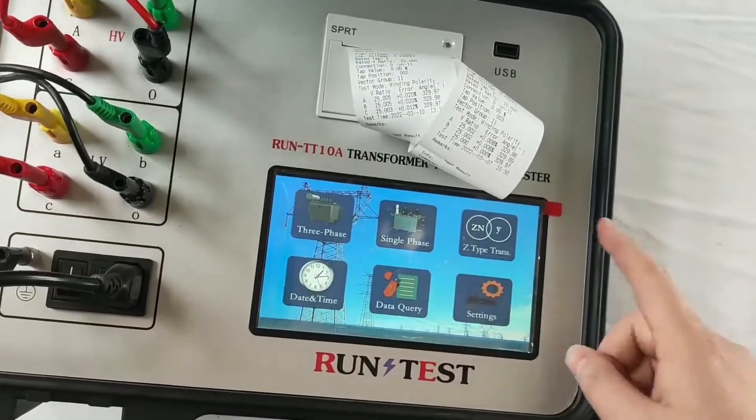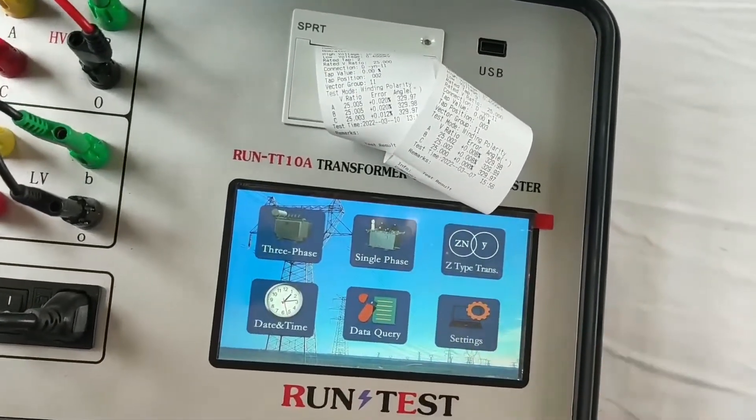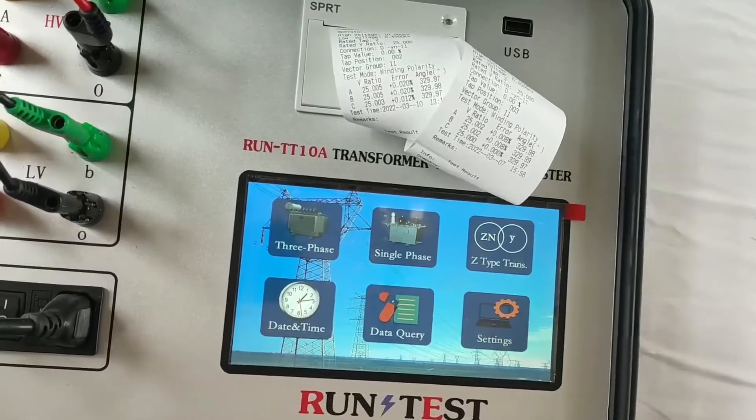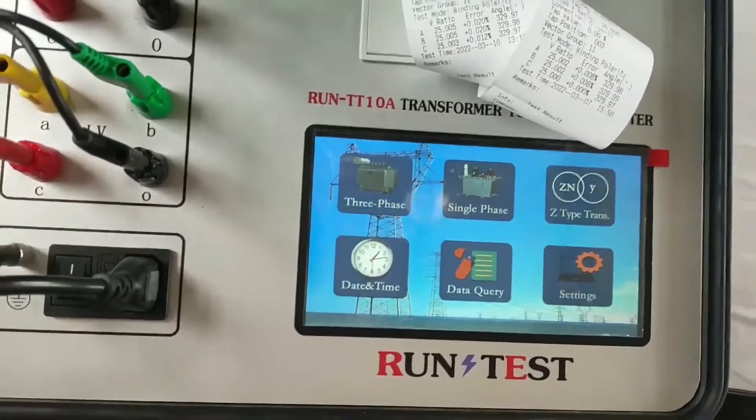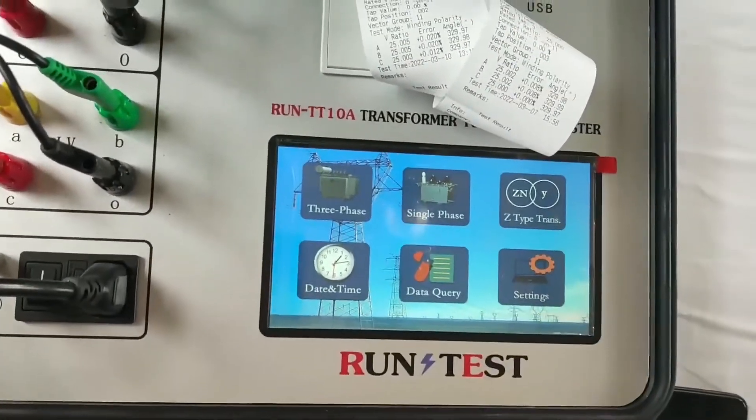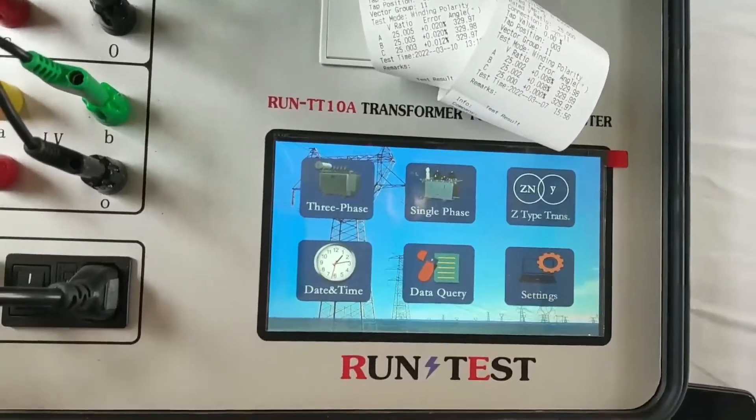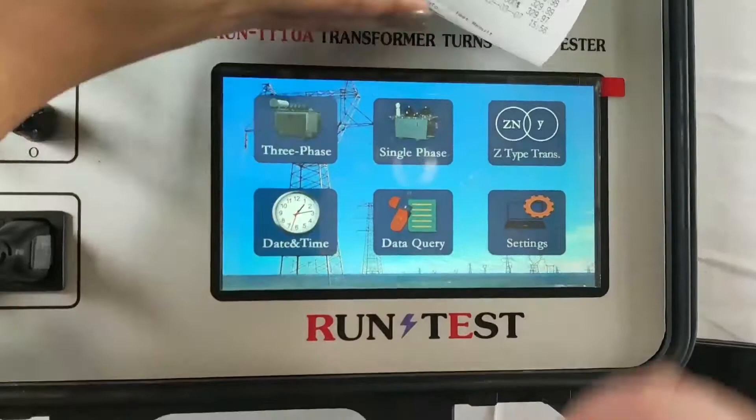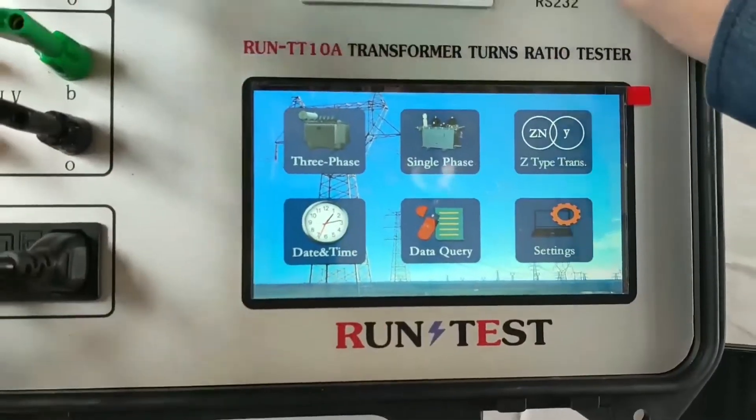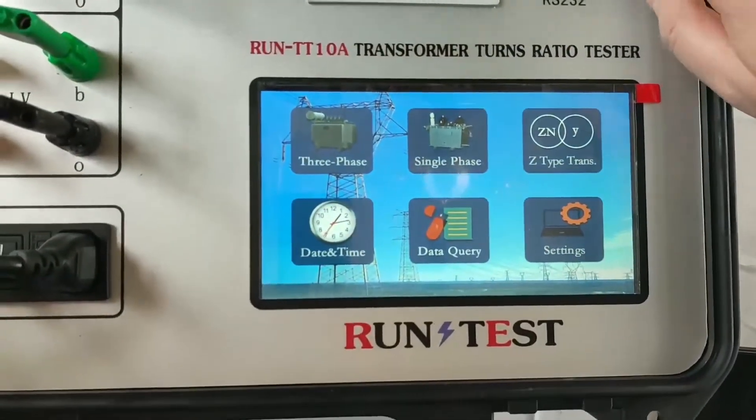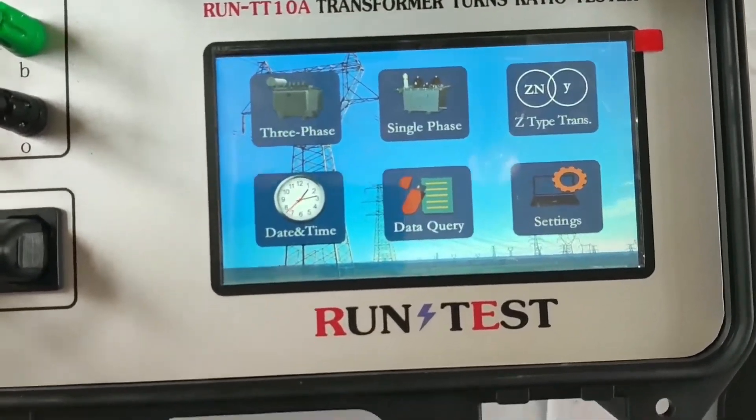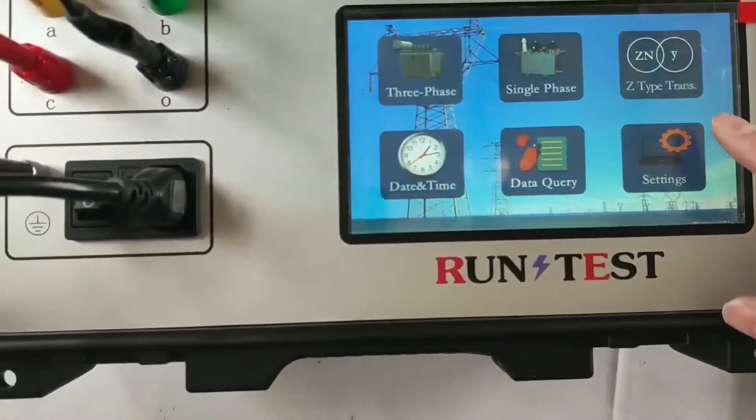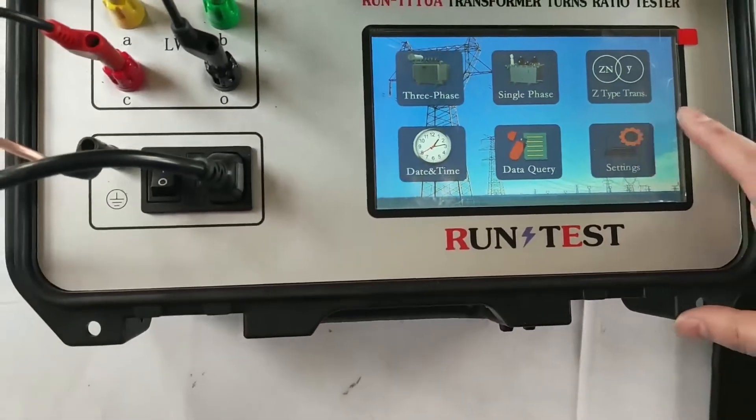And besides the three-phase test, this tester can test most of the transformers in the market, like the single-phase, Y-type, D-type transformers, like most of them.